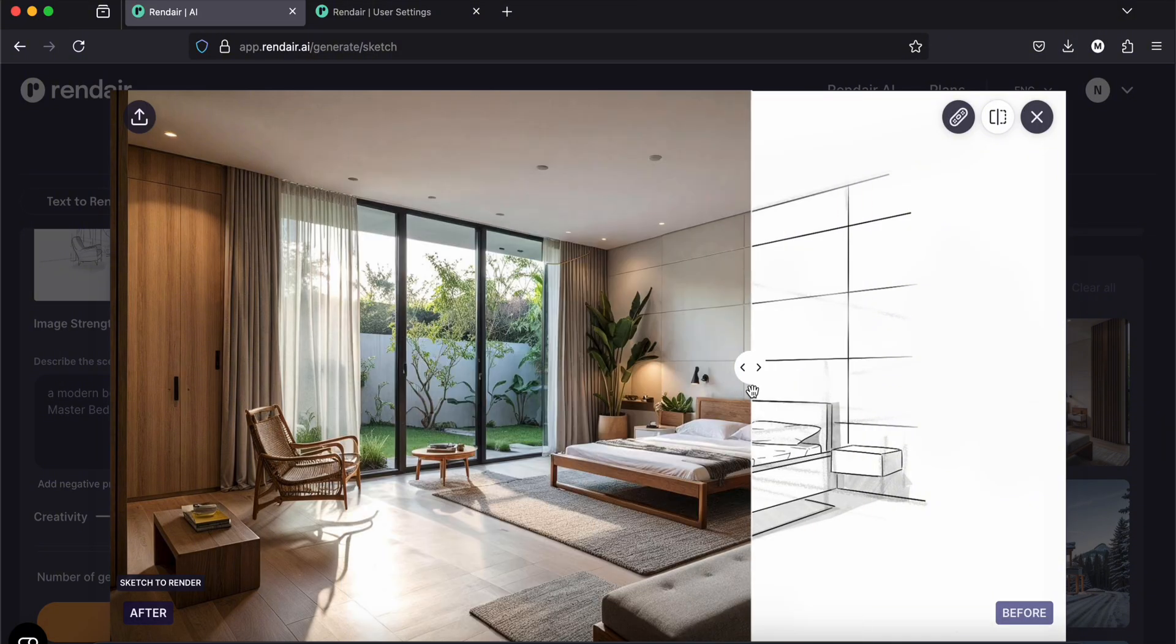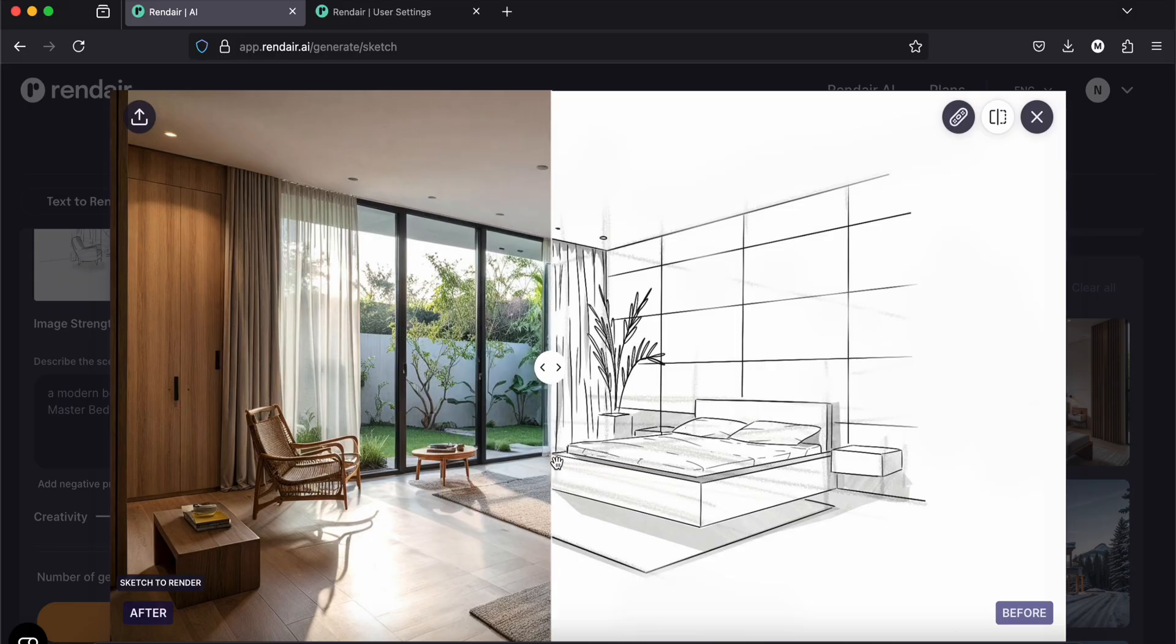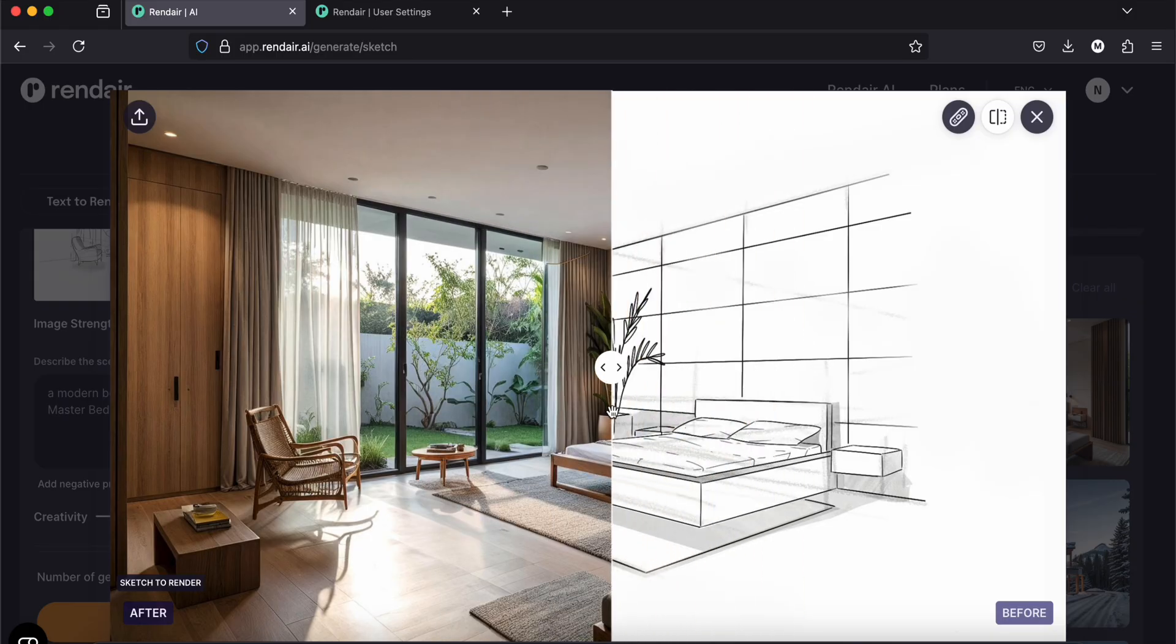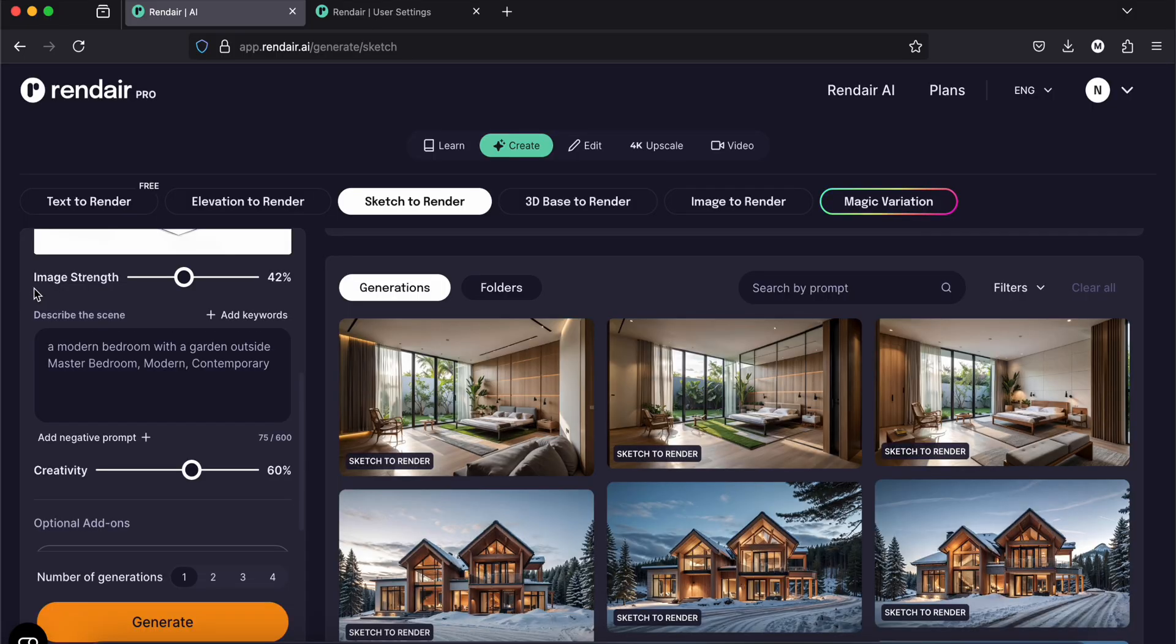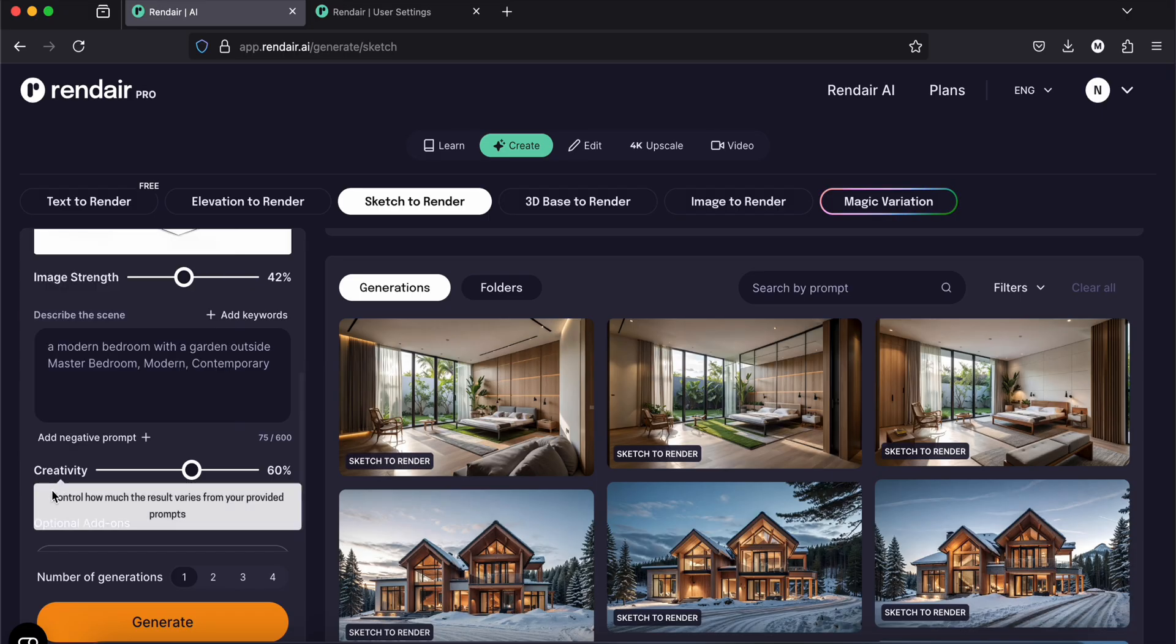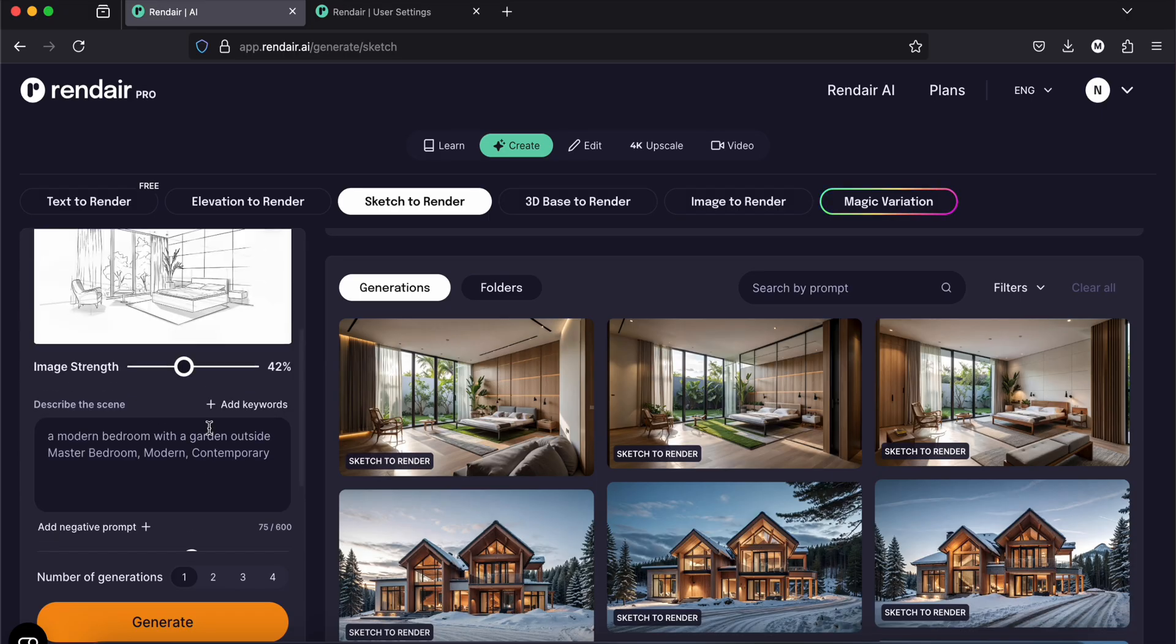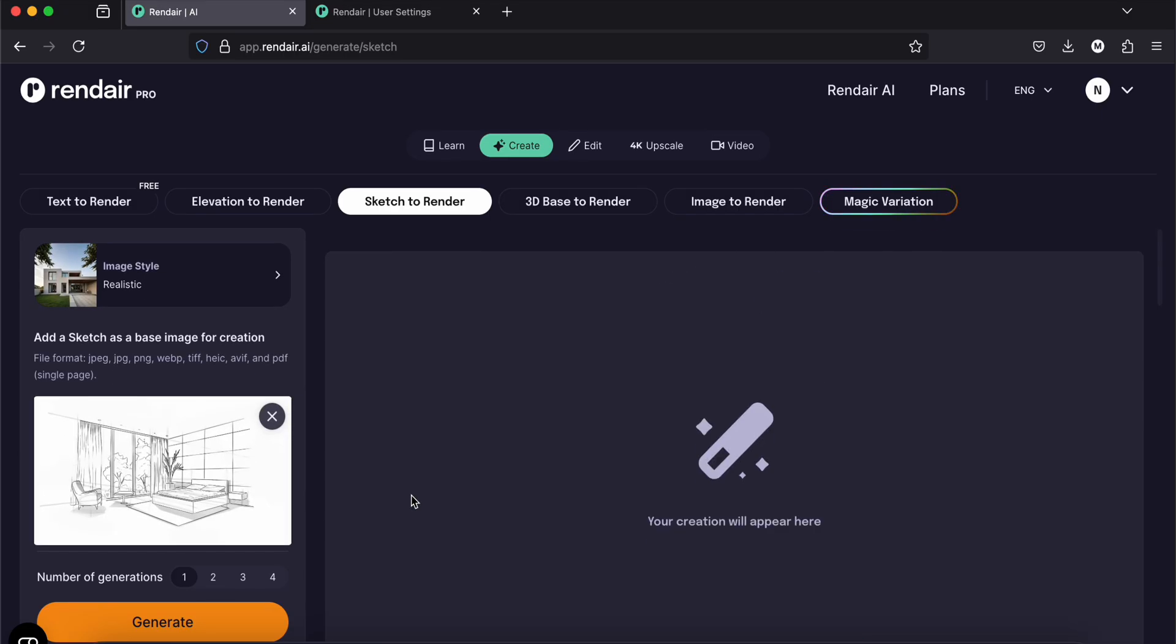So you can just spend more time and add some other keywords, and maybe add a reference image to play with the image strength and creativity. You will have a lot of different results.